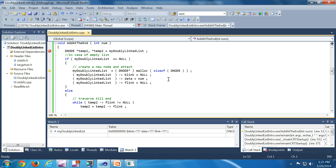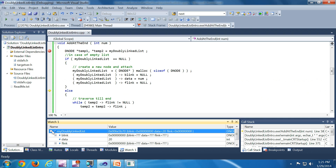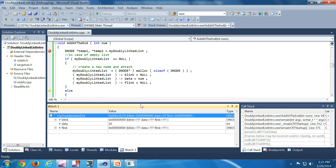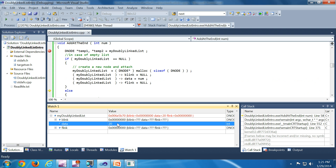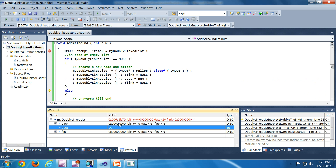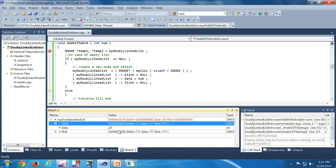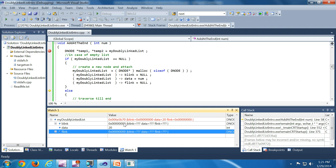Now we are adding the first node. The first node is added — as you can see, with data 20, and both B link and F link are pointing to null.